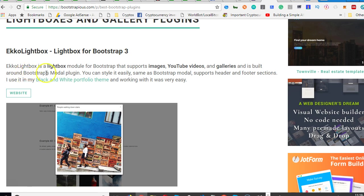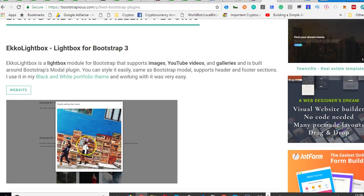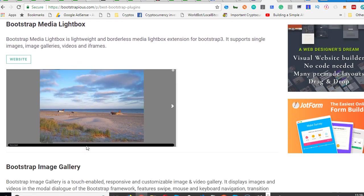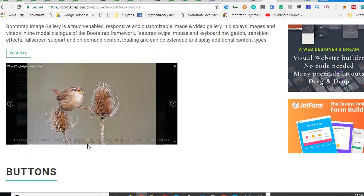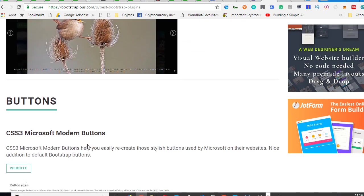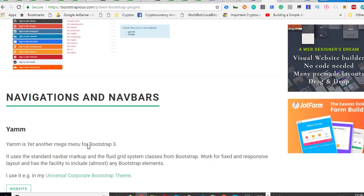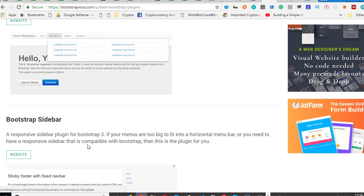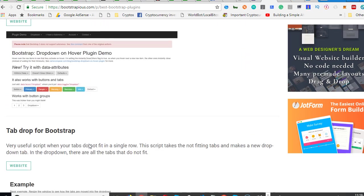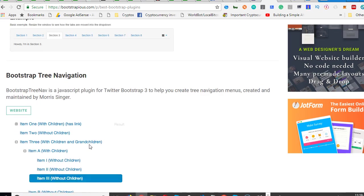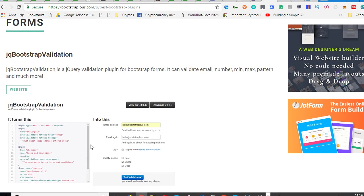So it comes with a lot of things. This one is Ekko Lightbox - it's a module for Bootstrap that supports images, YouTube videos and galleries. So if you're building something like that, just take your time and scroll through. You'll see a whole lot. All right, so that's how to extend your Bootstrap.